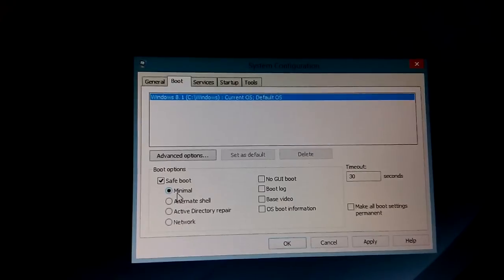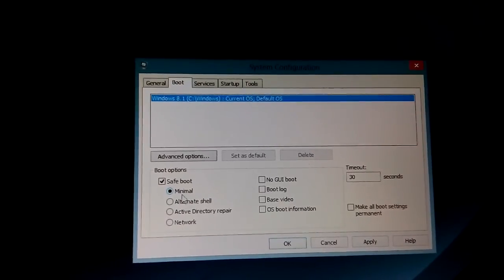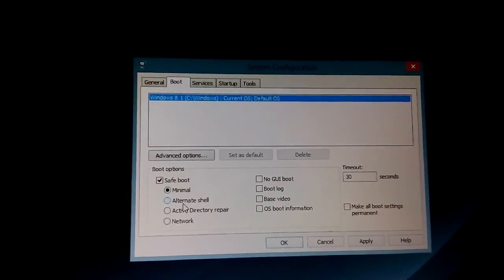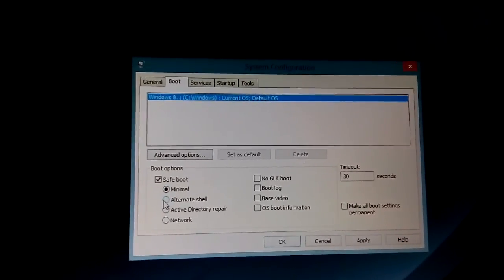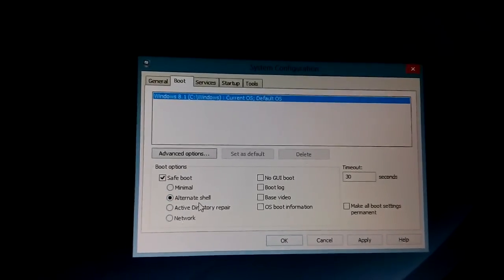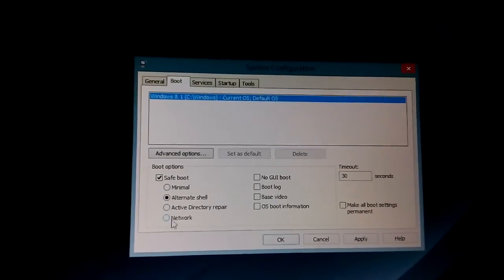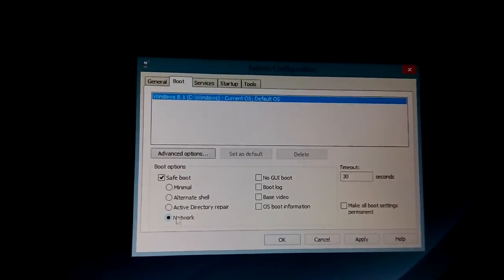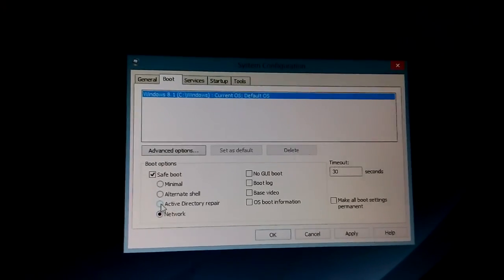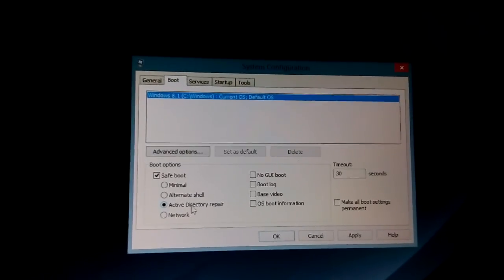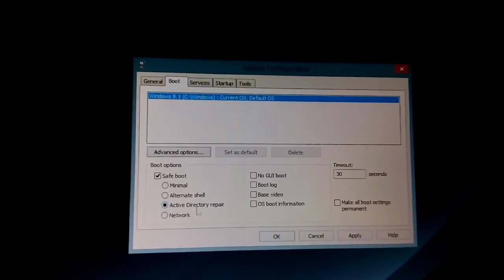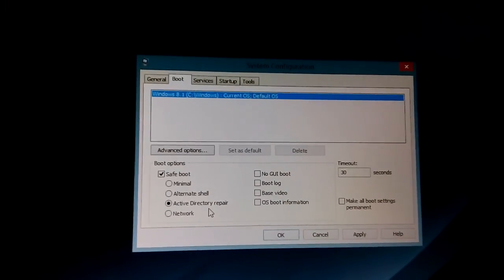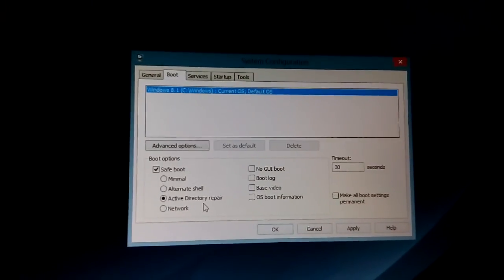The first option, Minimal, is basically regular safe mode. The second one, Alternative Shell, is safe mode with command prompt, and the last one is safe mode with networking. The Active Directory repair option you don't have to worry about — that pertains to a domain controller.